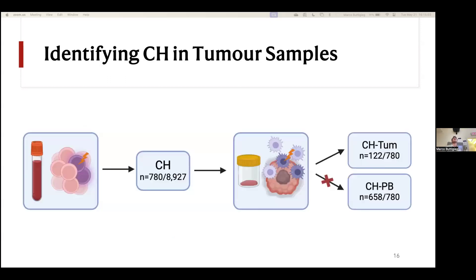Beyond detecting CHIP in the blood, we wanted to use the tumor genomes to determine whether CHIP was entering the tumor microenvironment. Although we wouldn't be able to detect all CHIP variants theoretically present, we wanted to see if infiltration at a greater degree — or a greater number of CHIP cells present in the tumor — had any heightened clinical relevance. We took the 780 people identified as having CHIP, ran the same CHIP variant detection pipelines on their tumor genomes, and looked specifically for the variants circulating in the blood to demonstrate passage of mutated cells from blood into tumor.